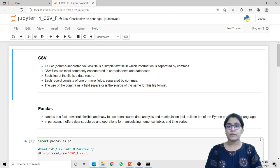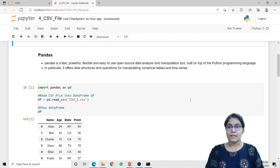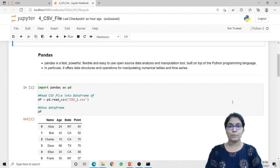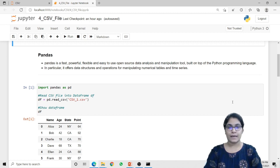In order to read the data from the CSV file using Python, we need to use the pandas library. Pandas is a fast, powerful, flexible and easy to use open source data analysis and manipulation tool which is built on top of the Python programming language. In particular, it offers data structures as well as operations for manipulating numerical tables and time series.